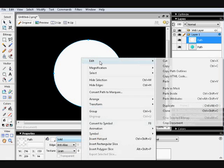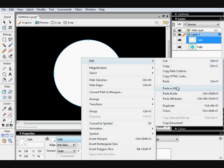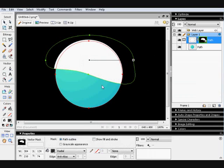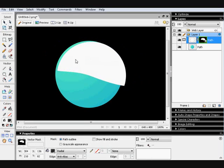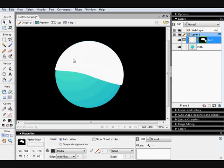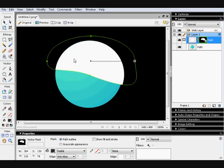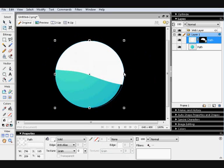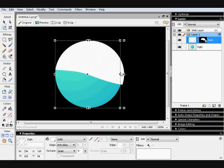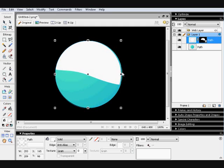Edit. Paste as mask. So, basically, the key part of this tutorial is to learn how to use paste as mask.